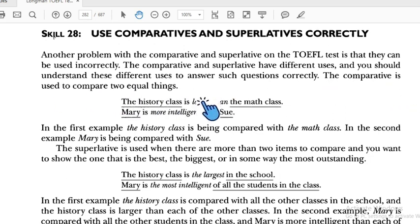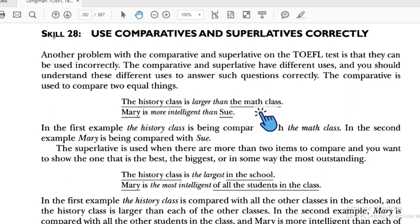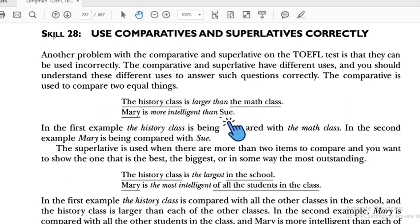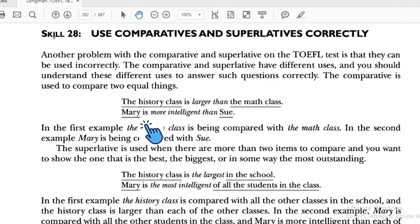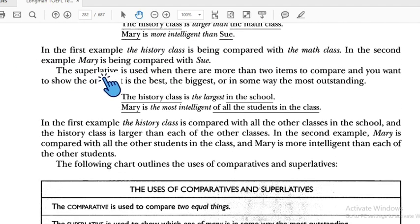The comparative is used to compare two things. For example: 'The history class is larger than the math class' — two things. 'Mary is more intelligent than Sue' — comparing two things.